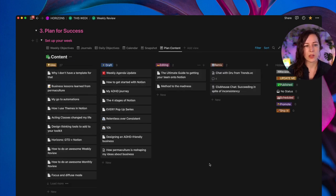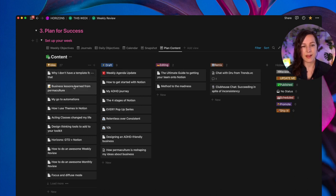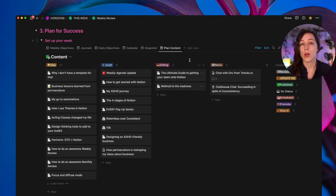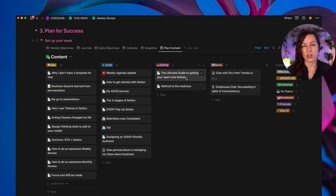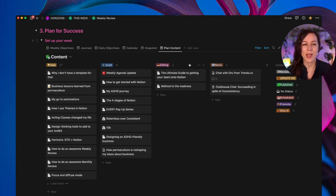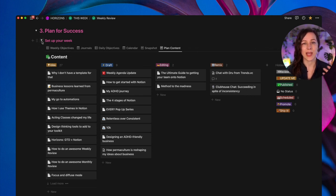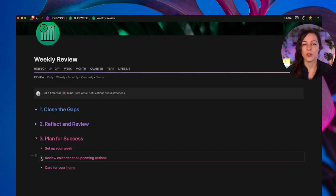And then I'll take a look at my content database. So is there anything that needs to get moved from idea to draft or from draft to editing? Is there anything that's kind of a quick win that I could, you know, schedule for the next week? So it's really going to depend on your processes and what is most important inside of your life and business, but bring those databases to you so that you don't have to click around your space. So that's the setup component for the week. We close that up and then we go back to that review calendar and upcoming action.